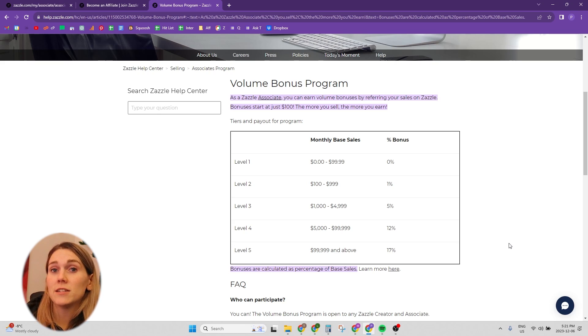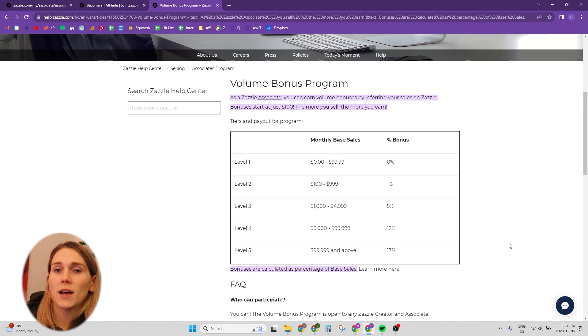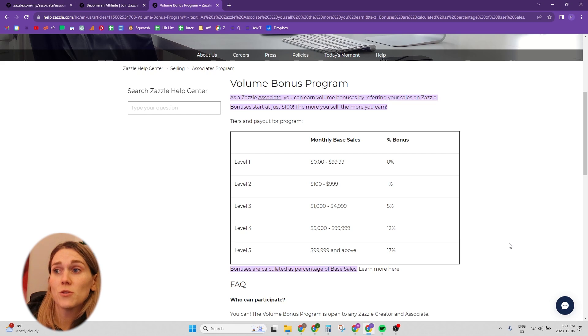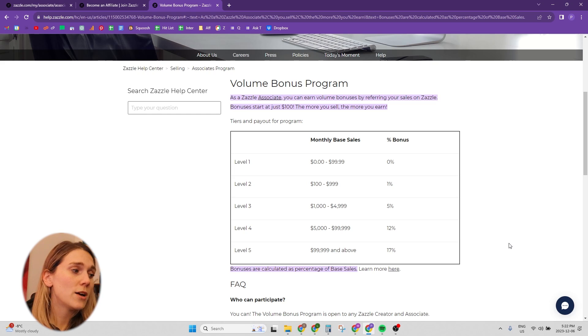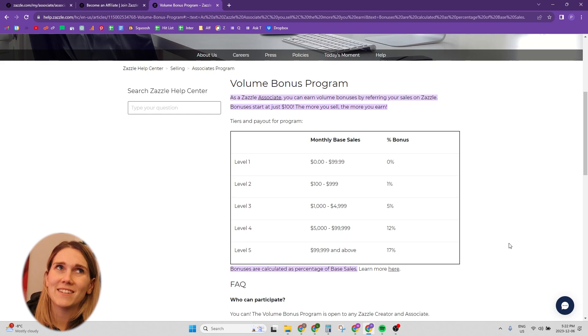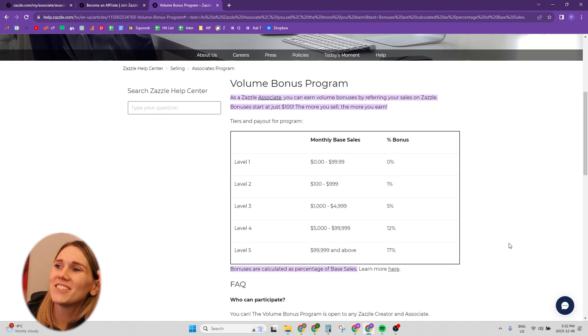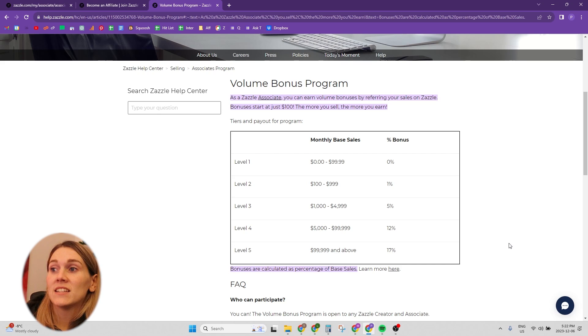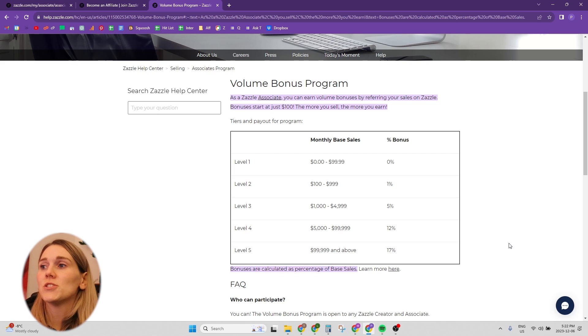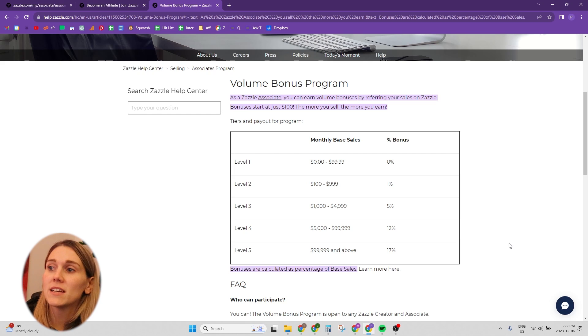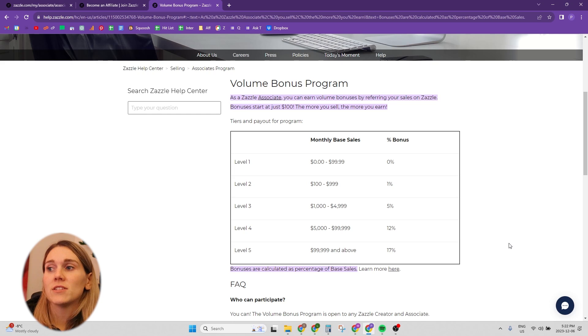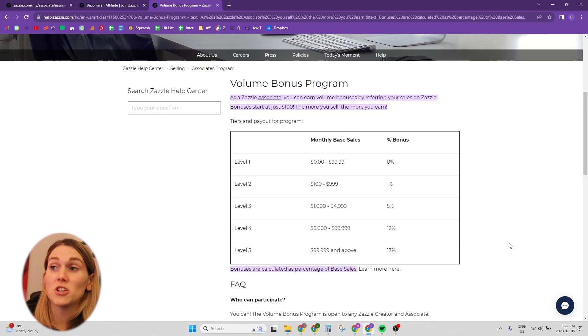But once you hit that $100, you actually get an additional 1% commission. $100 to $999, you get an additional 1%. The next level is $1,000 up to $4,999, you get an additional 5%. And then $5,000 to $99,999, you get an additional 12%. And then 100,000 and above, you get an additional 17%. So it's actually huge.